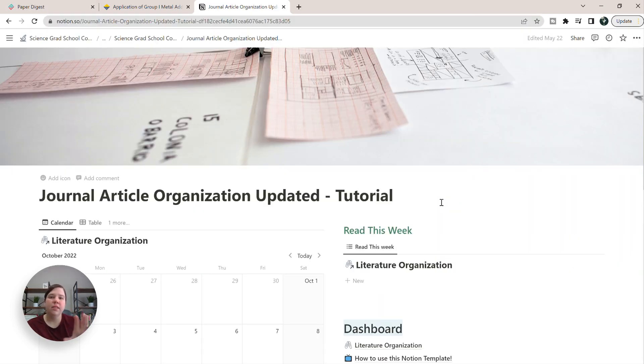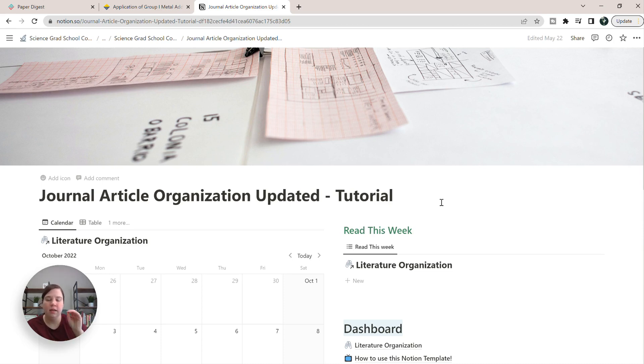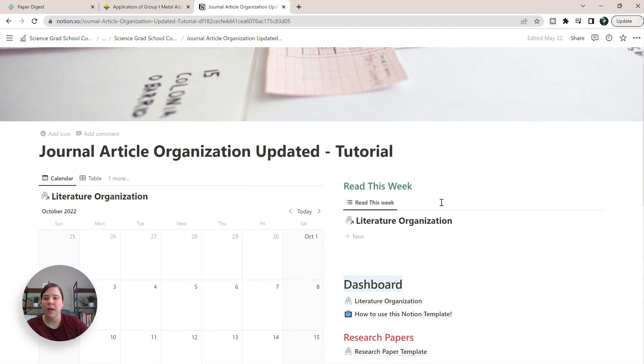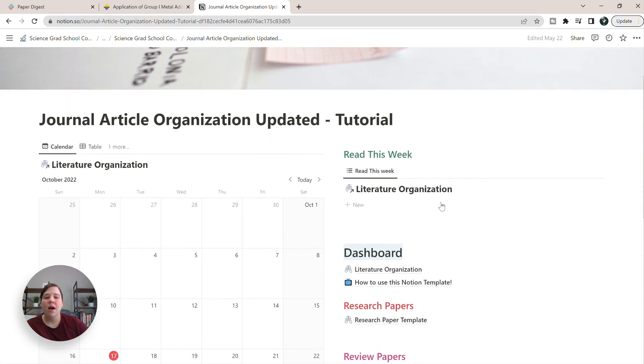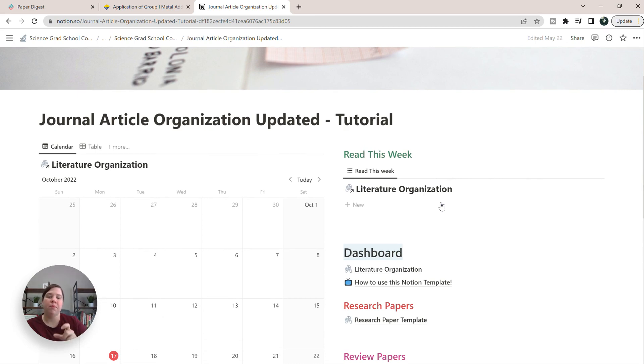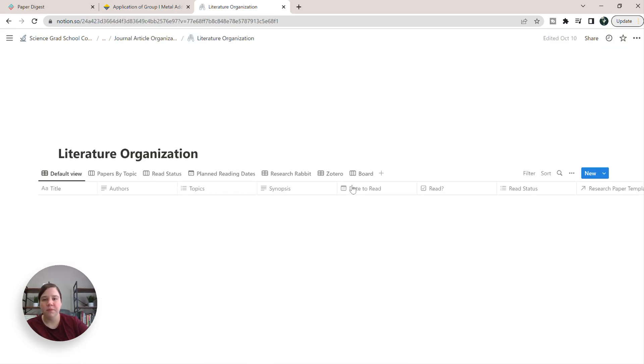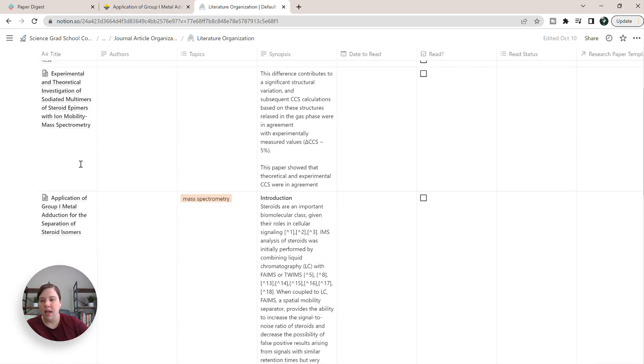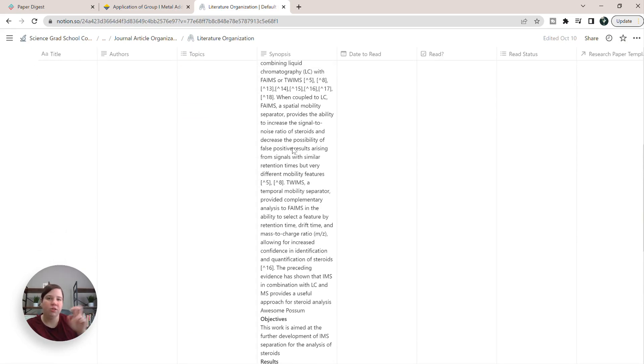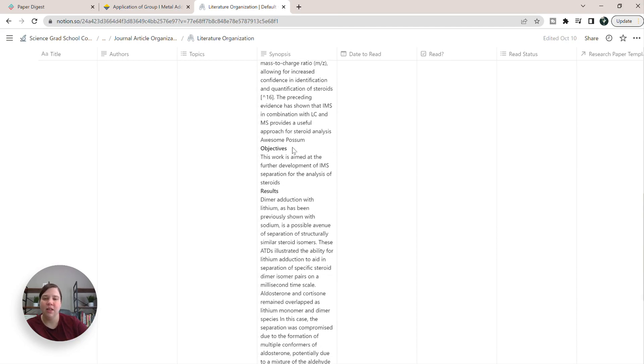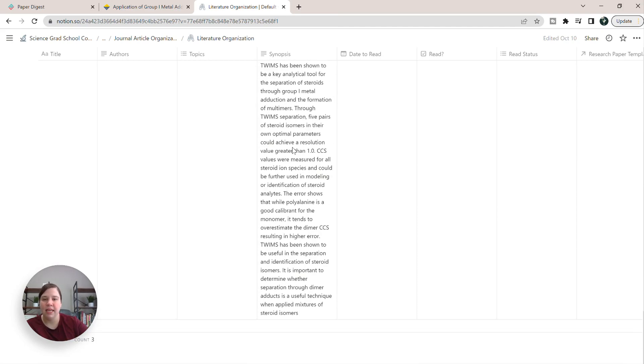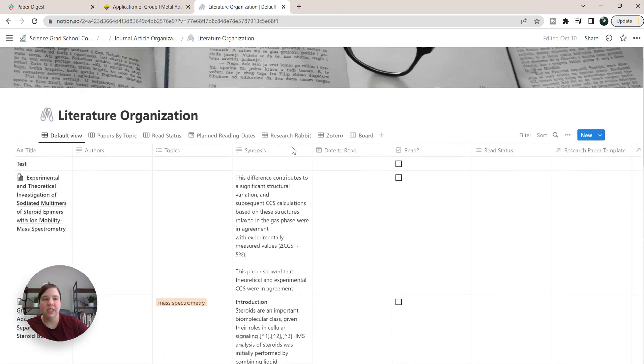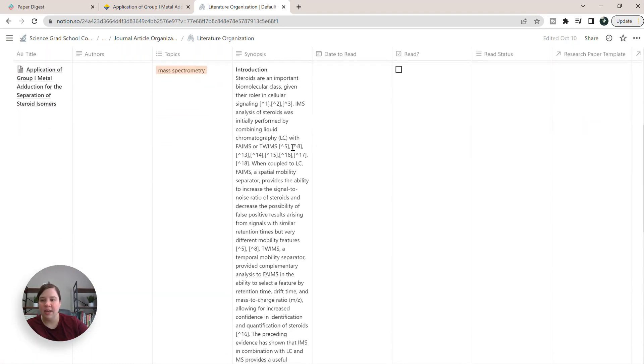So here is my Notion Literature Organization template. And you can watch this video above to look into all the different features about it as well. But what I'm specifically going to do is actually add in a place where I can put in these paper digest clips. So I'm going to open up just the dashboard by clicking right here. And this is going to take me in here.